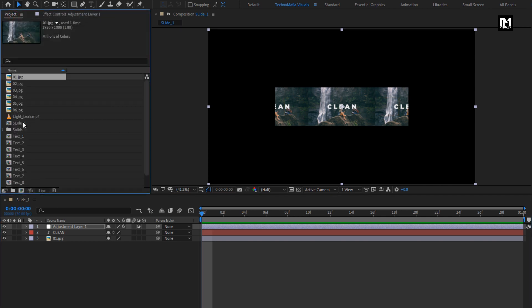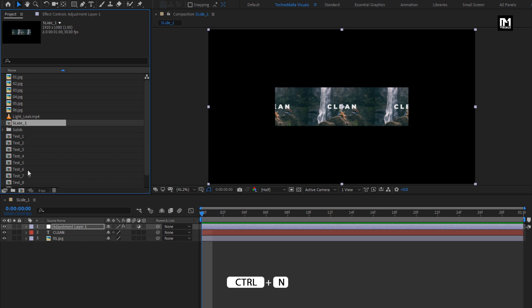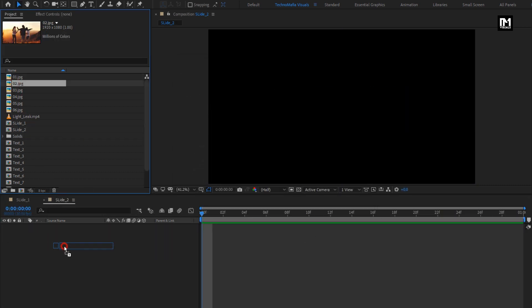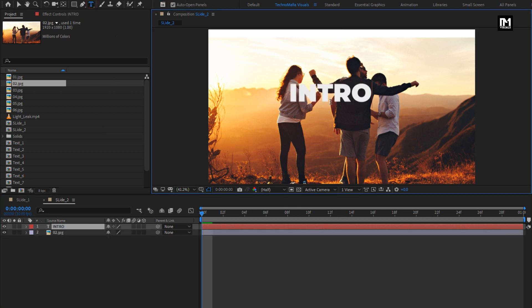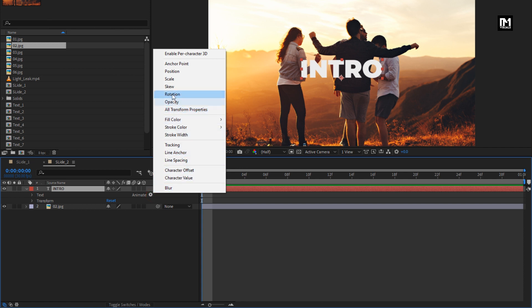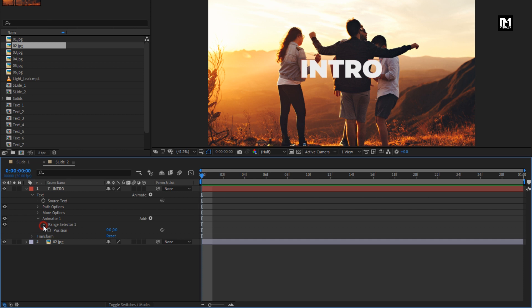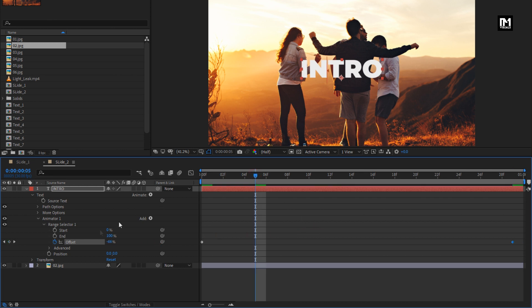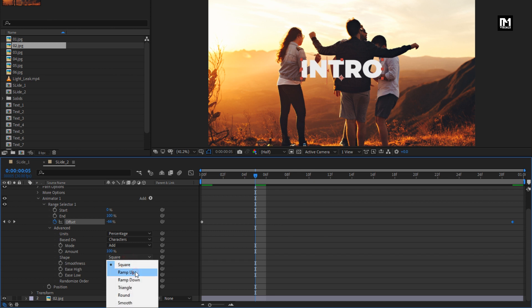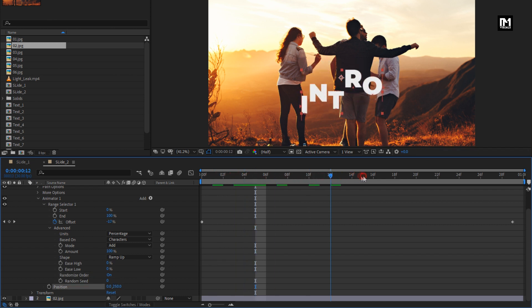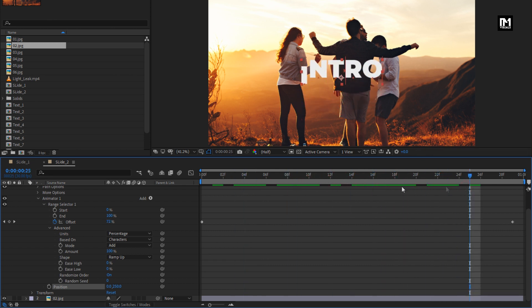To create the second slide, you can duplicate Slide 1 and make changes, or create a new composition named Slide 2. Add the second image file. Now add the text and align it to the center. Now let's animate the text. In Animate, select Position. In the Range Selector, at start, create a keyframe for Offset. Set offset to minus 100%. At the end of the timeline, change offset to 100%. In Advanced, change Shape to Ramp Up, turn Randomize Order on, and set position value to 250. You can see the preview — perfect.